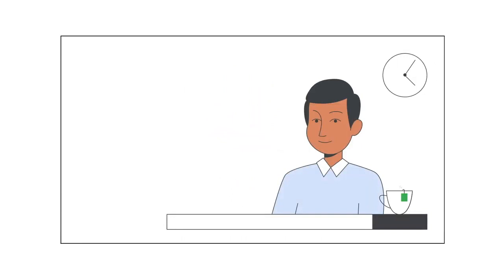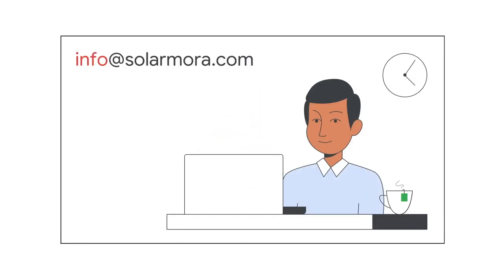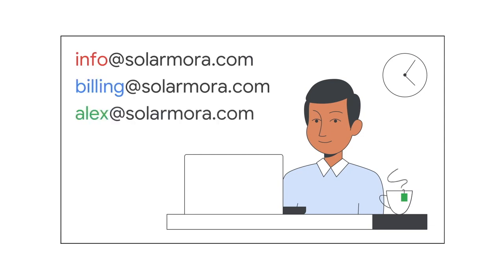For example, Alexander, a small business owner, created an email alias for consumer inquiries, another for billing, and one for his nickname.